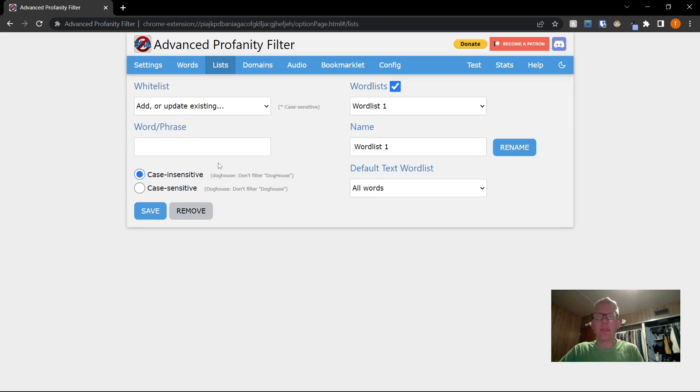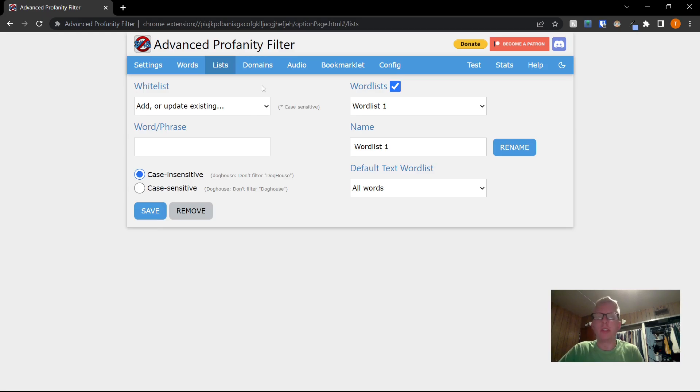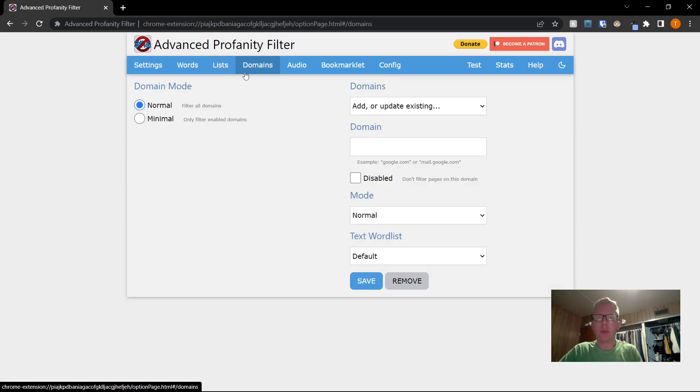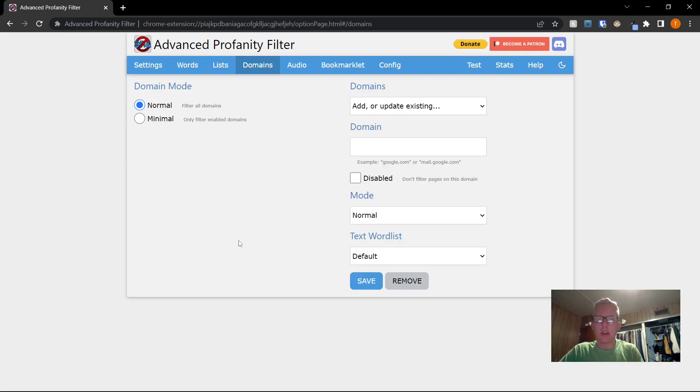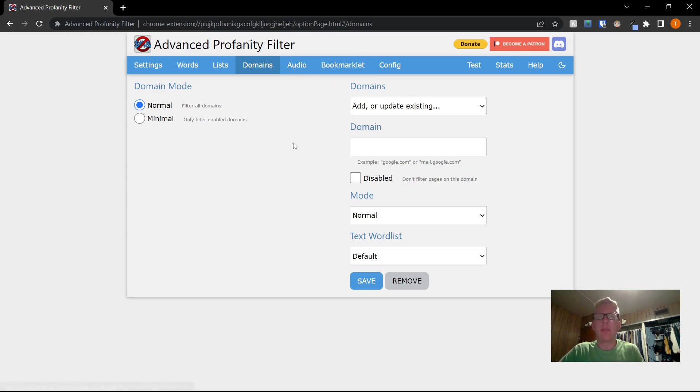Lists. This is the page where you can whitelist certain phrases, and you can read a little bit more into that right here. You probably won't need to use this that much. Domains. This is also something that you won't need to modify much, unless for some reason there's a website that isn't blocked, which is pretty unlikely. Then you can add it here.